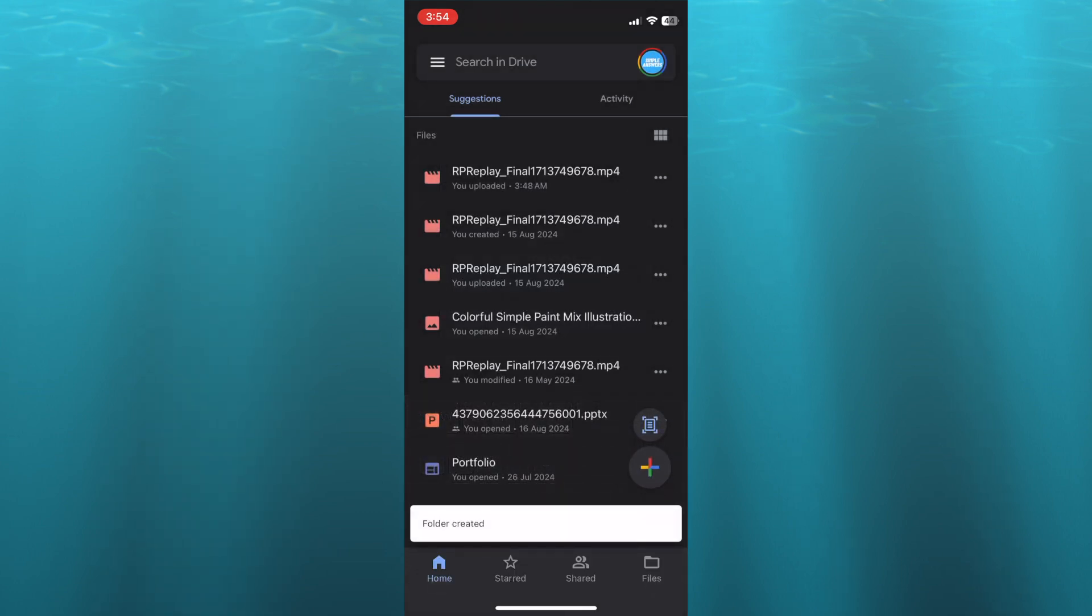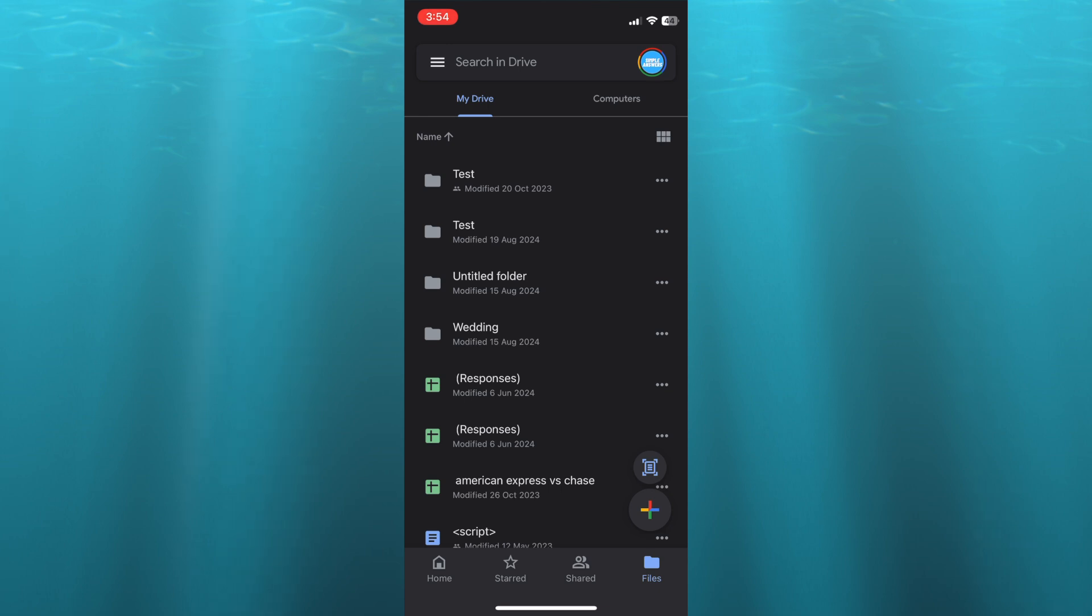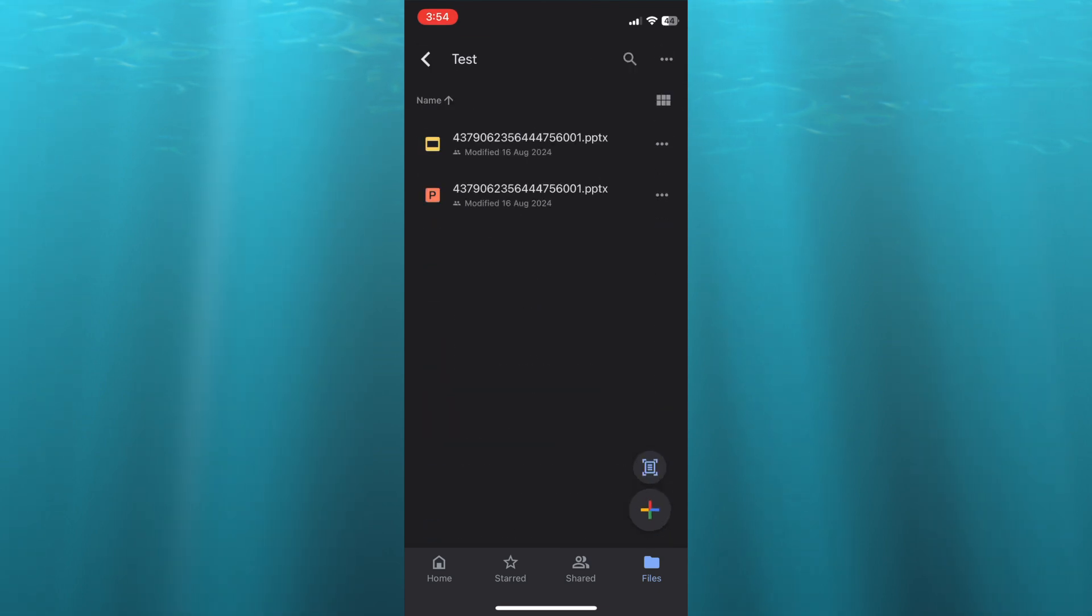After you have tapped on Create and you have now created your folder, all you need to do now, you could tap on Files in the bottom right hand corner. After you have tapped on Files, from there, you could open the folder as you can see right here.